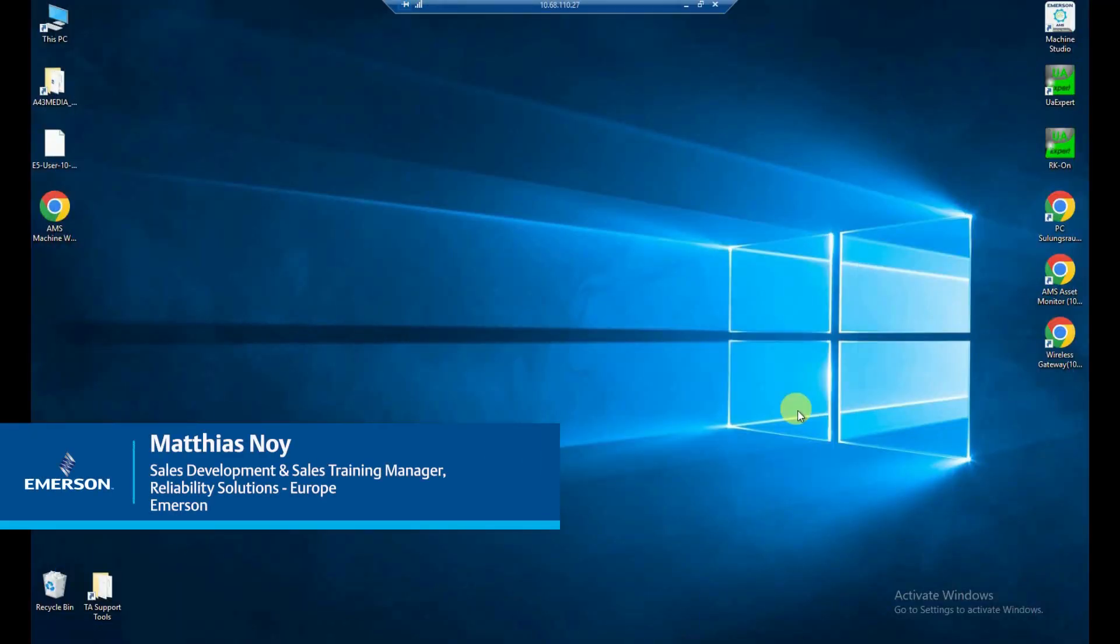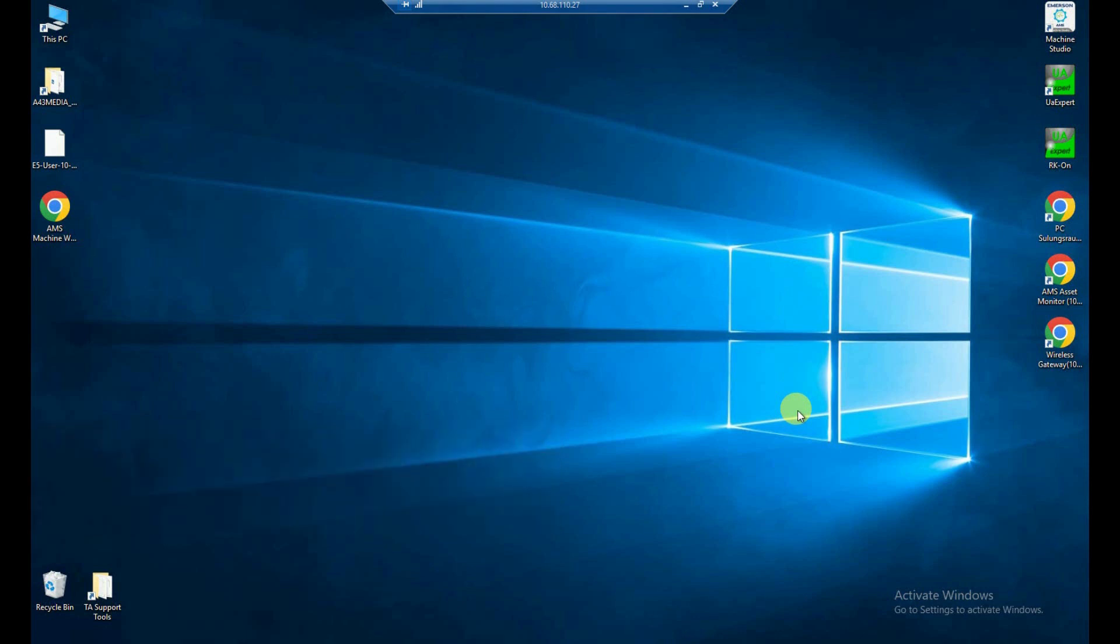Hello, everybody. I'm Matthias Neuer out of the Gronau-Emerson office in Germany, and today I'd like to install AMS Machine Word together with you.